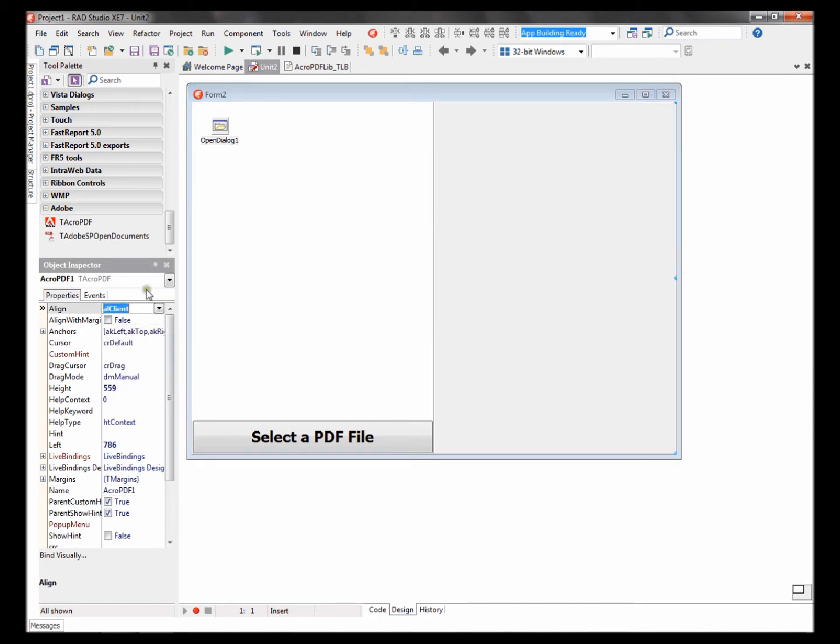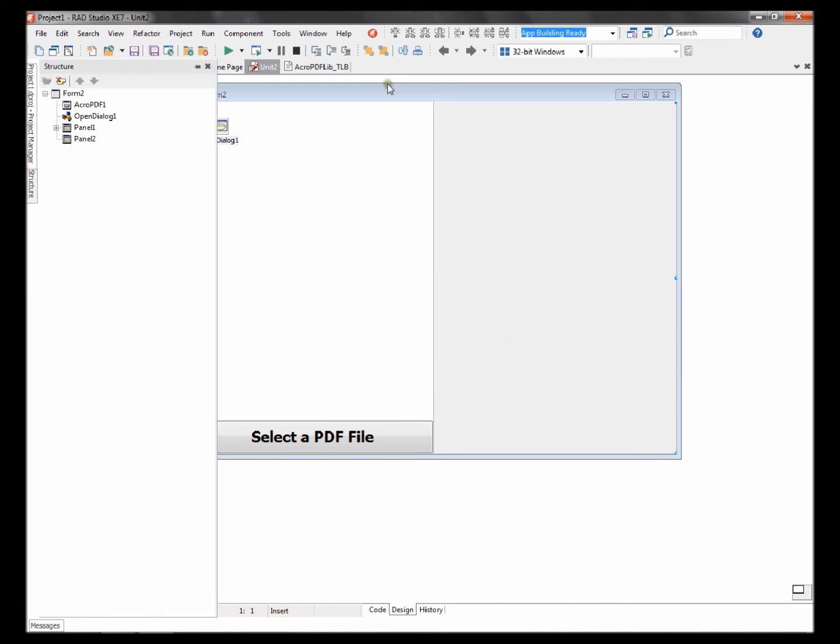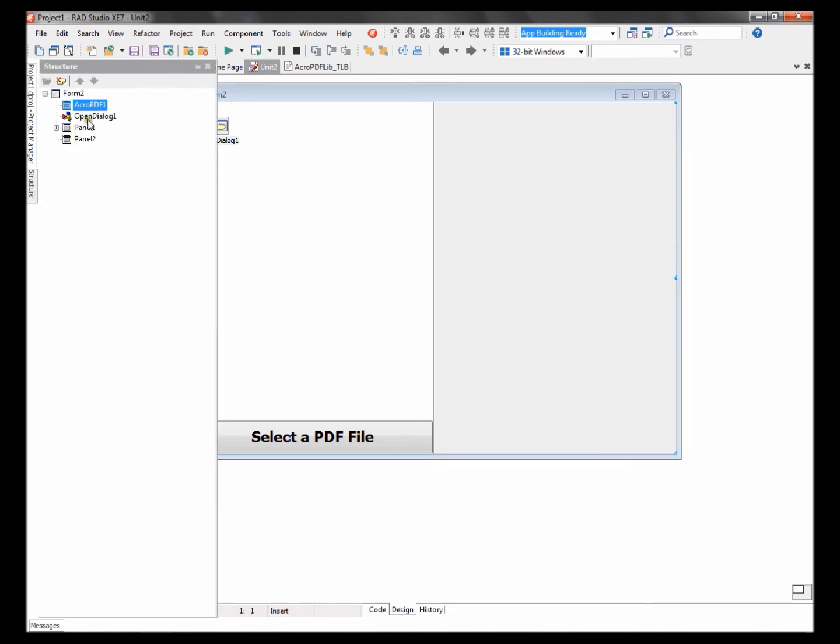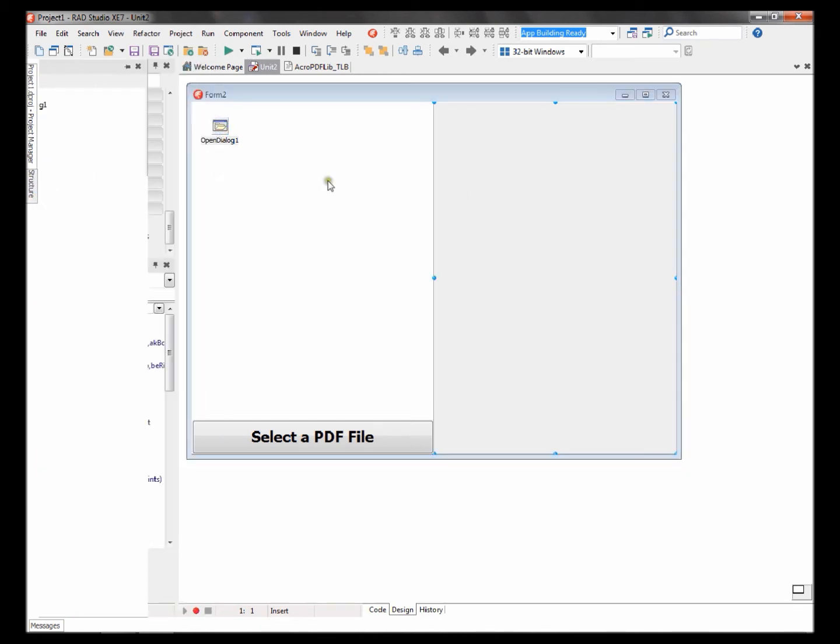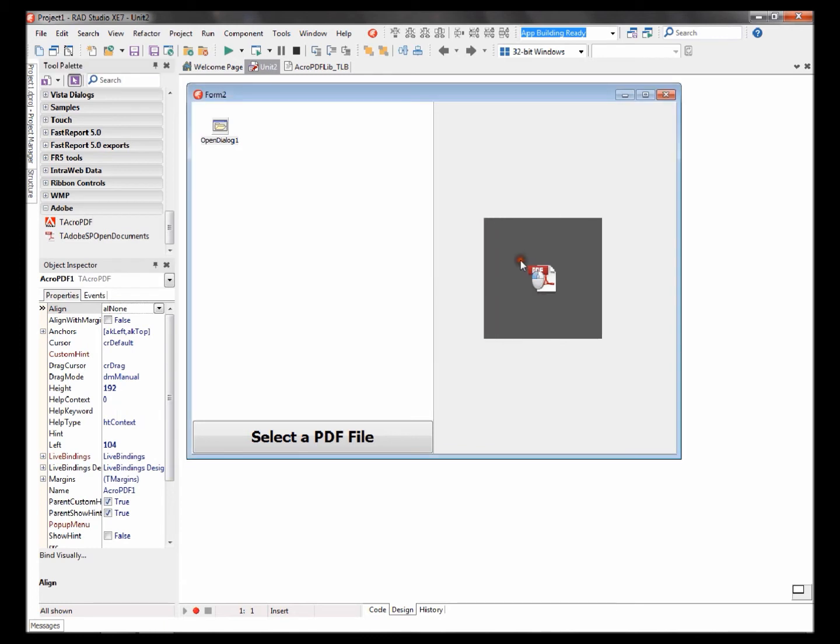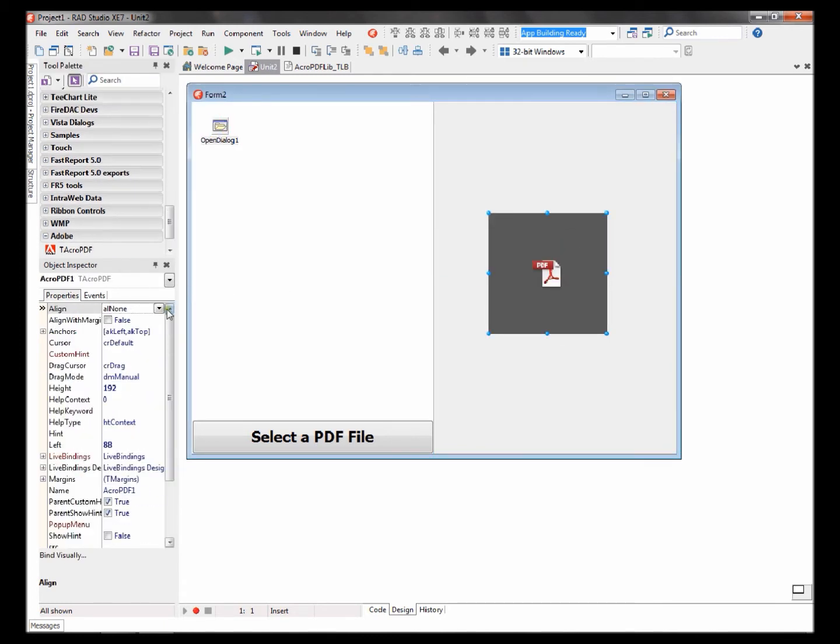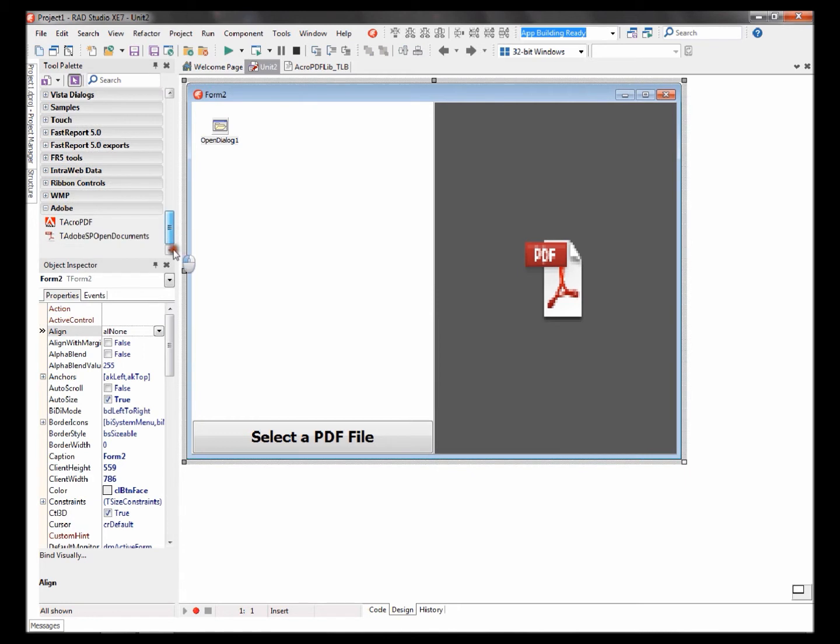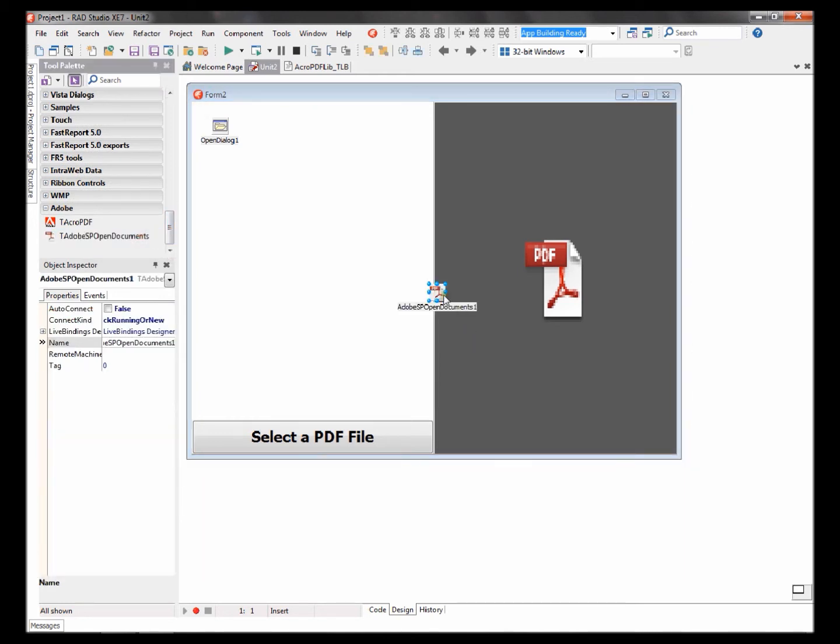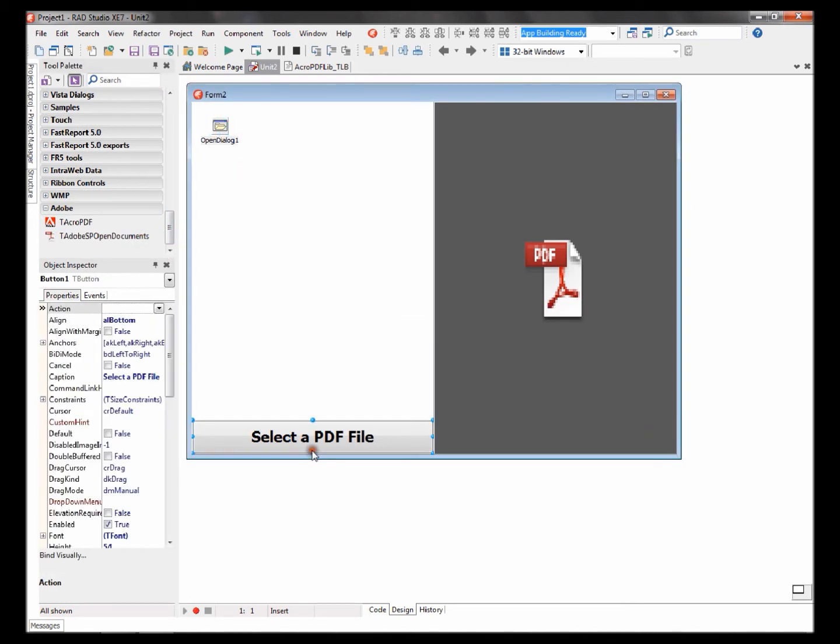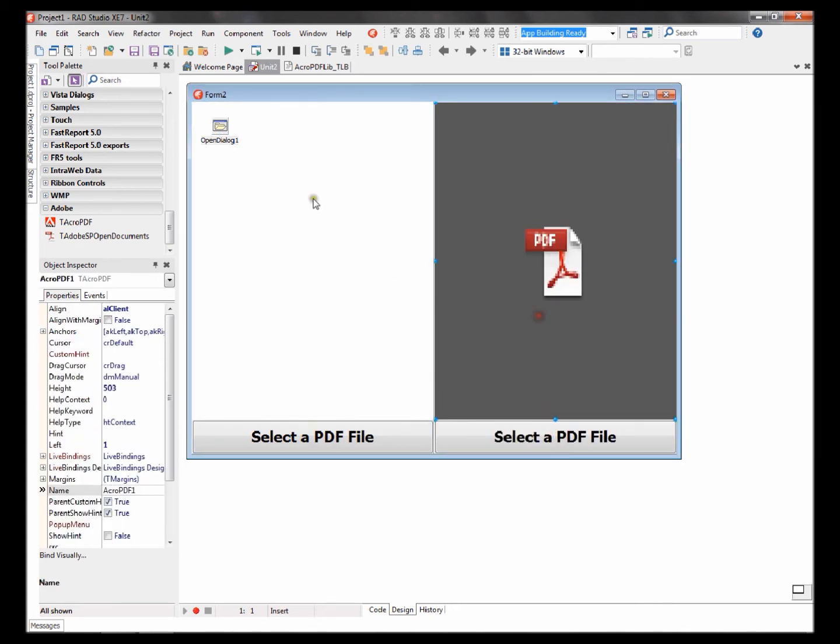Set its alignment. Add the Acro PDF component, set its align to client. Copy paste this button to this panel as well. Now time to write some code.